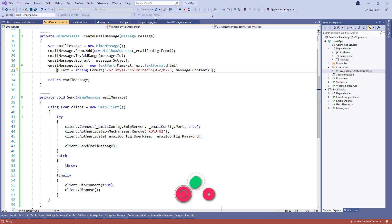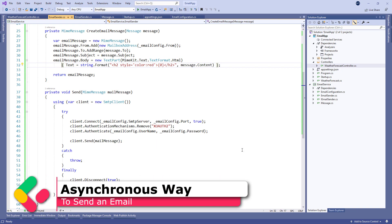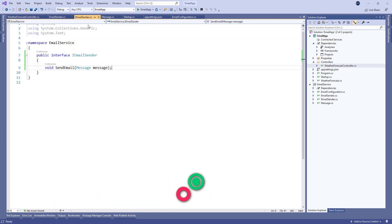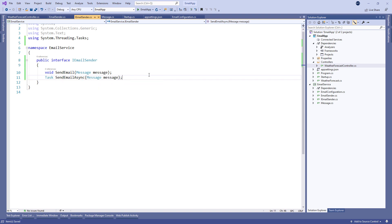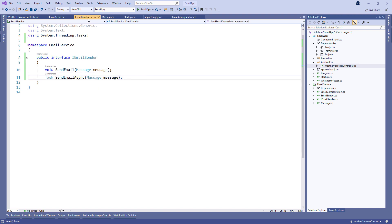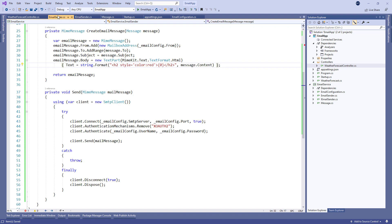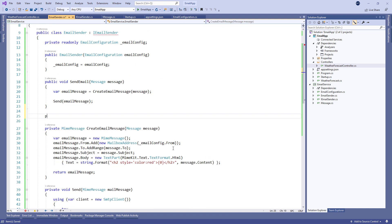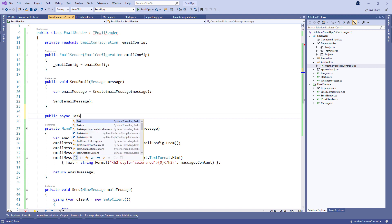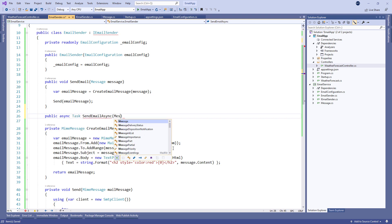If we want to send email messages asynchronously, we have to make some changes to our project. Let's start with the interface modification by adding another method member. Next, let's modify the EmailSender class by adding the SendEmailAsync method.